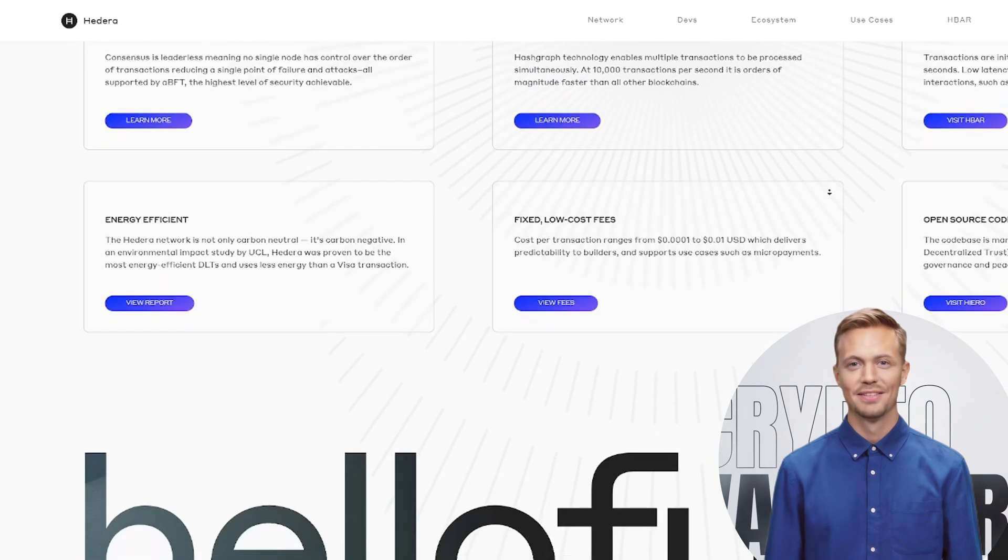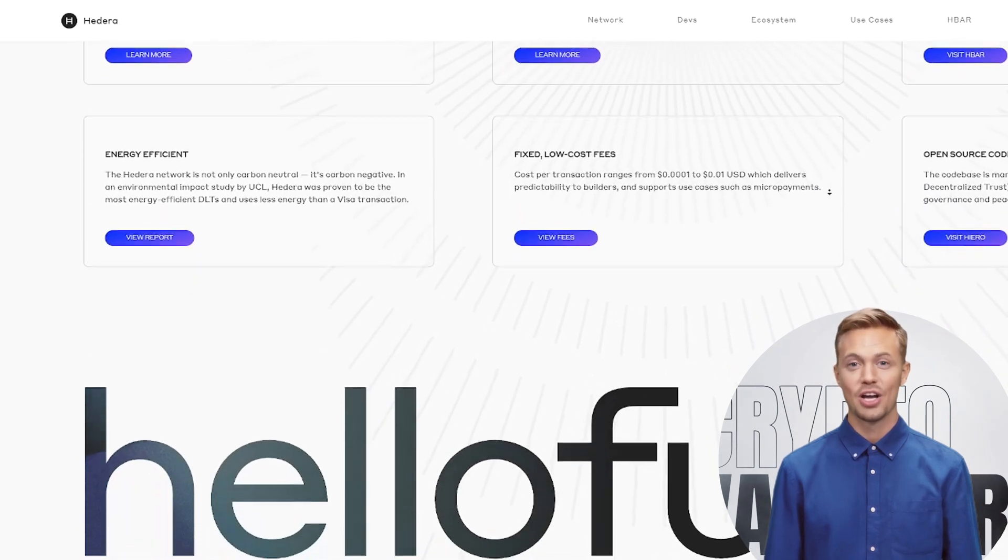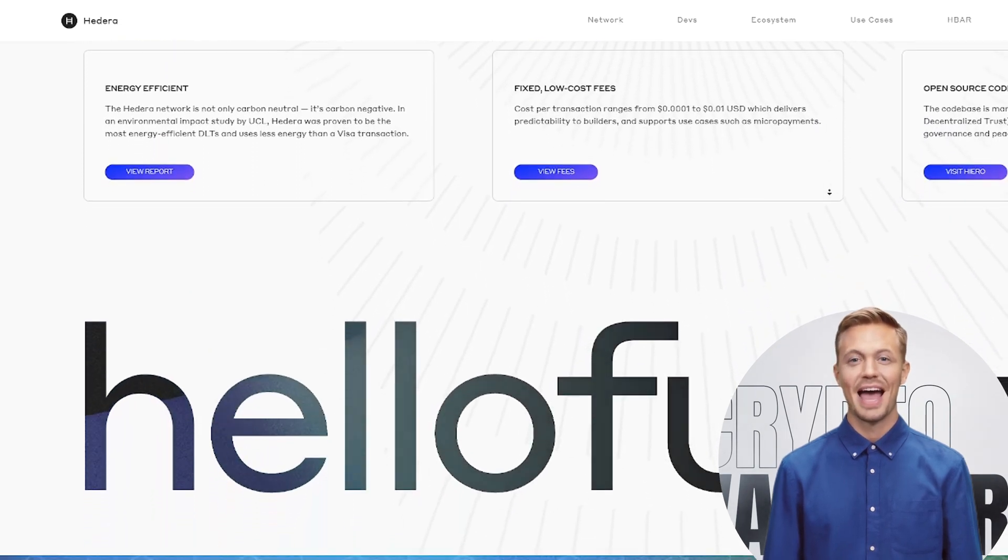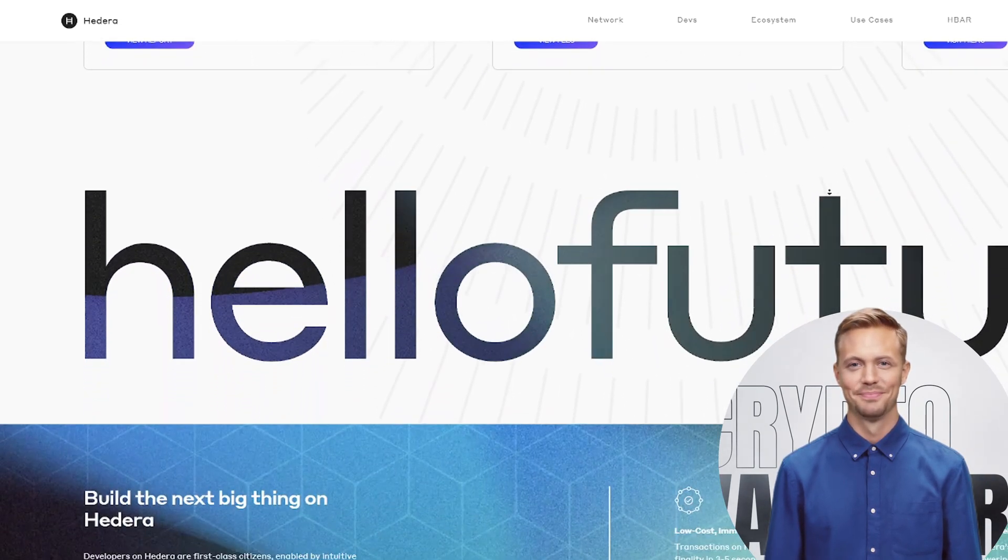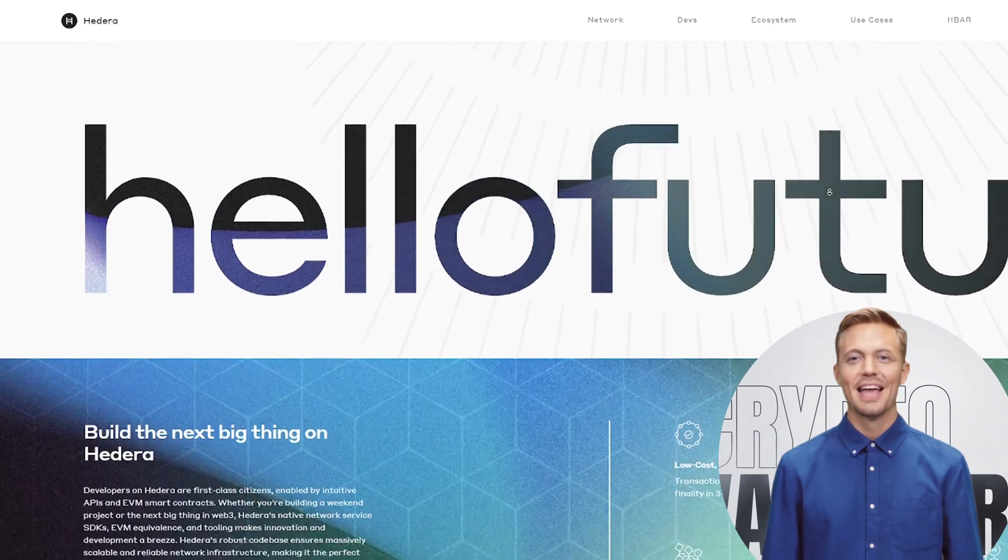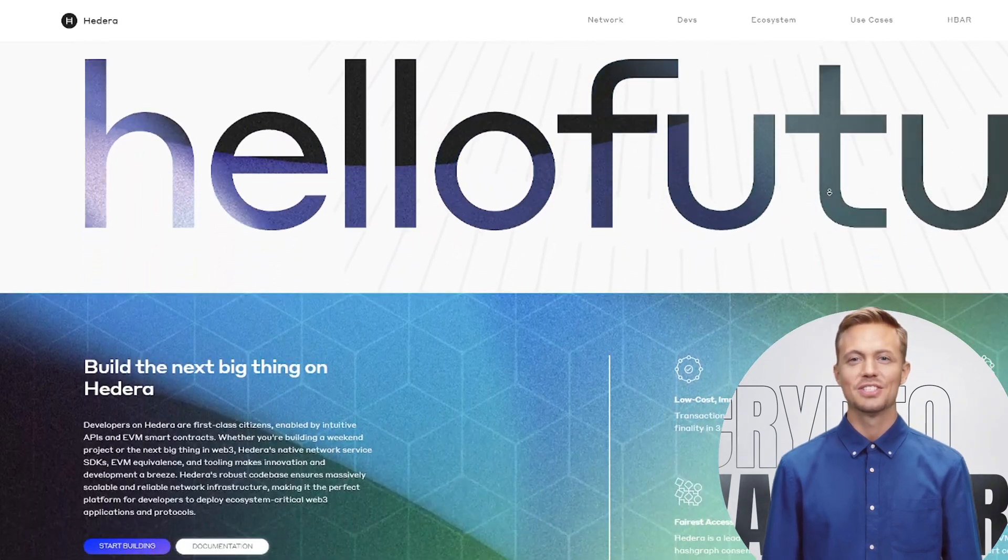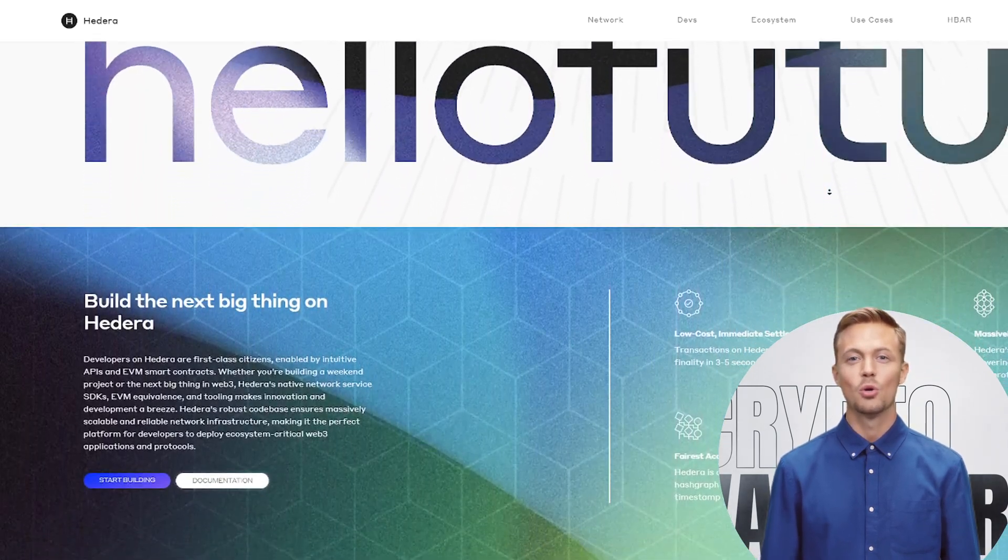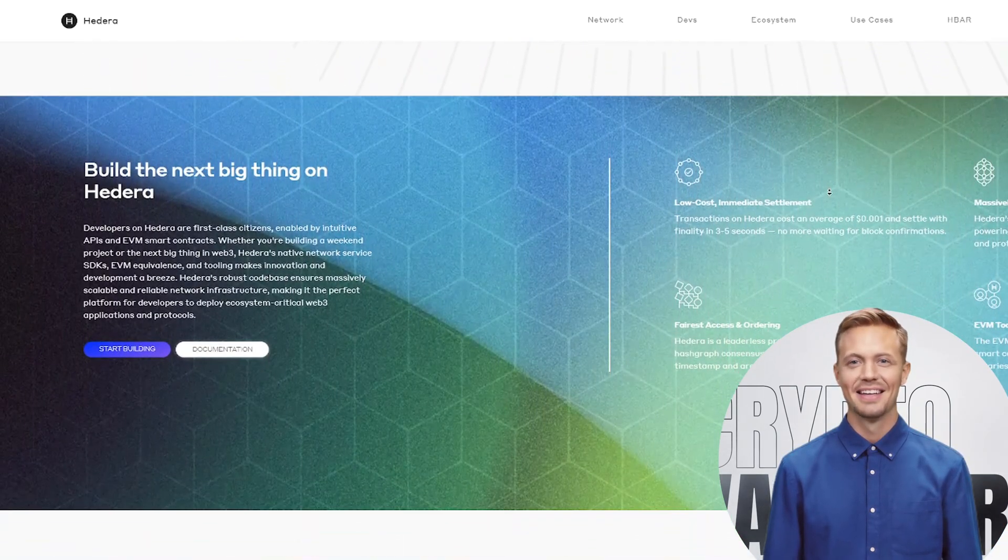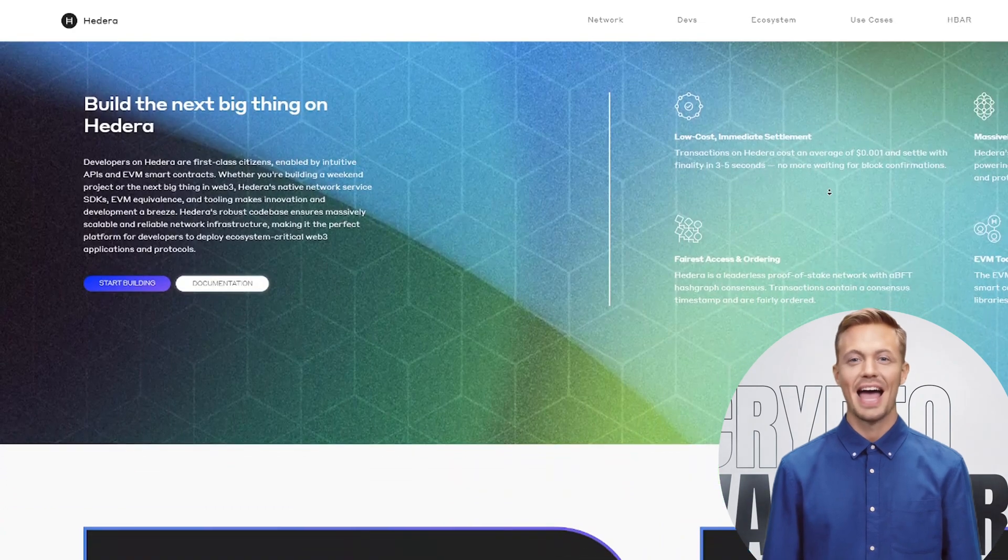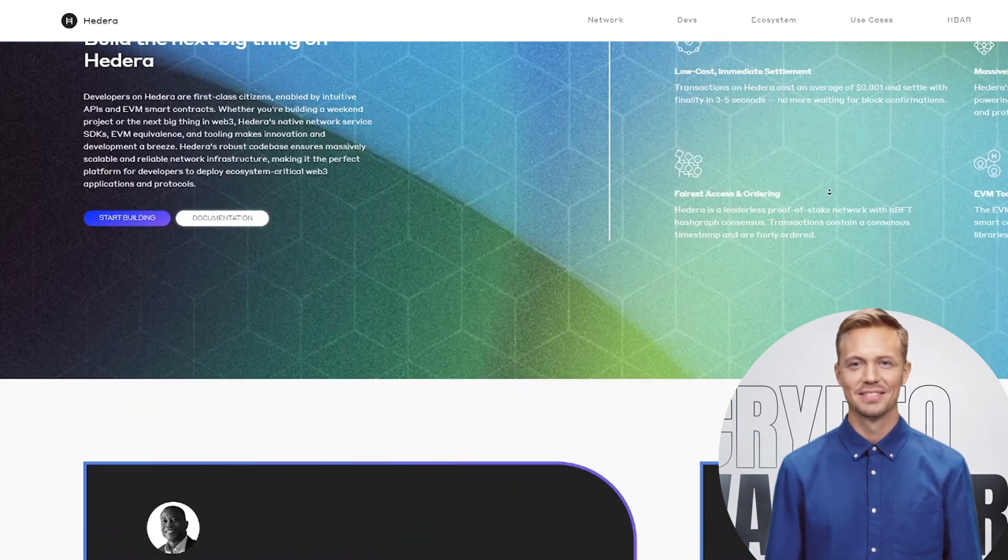1. The Technology. Hashgraph vs. Blockchain. Hedera doesn't use old-school blockchain tech. Instead, it runs on Hashgraph Consensus,